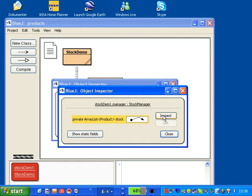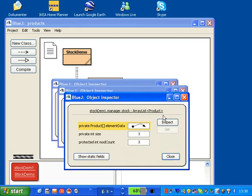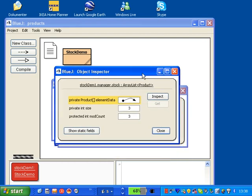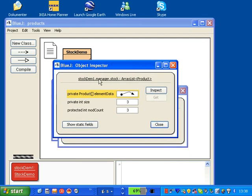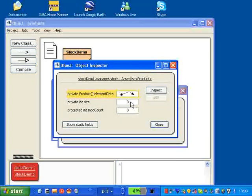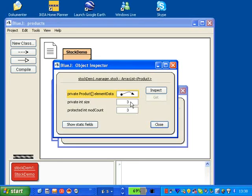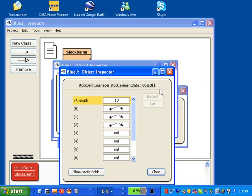Then we could go in and inspect the ArrayList stock. And we see easily that there are actually three products stored here because the number is three. Let's go in and look a little bit at the details here.